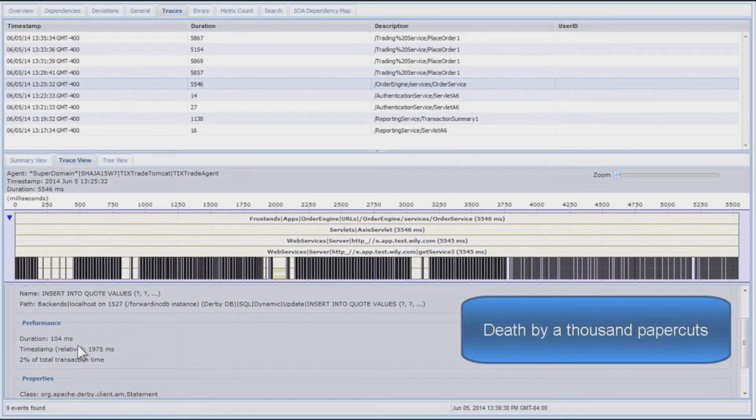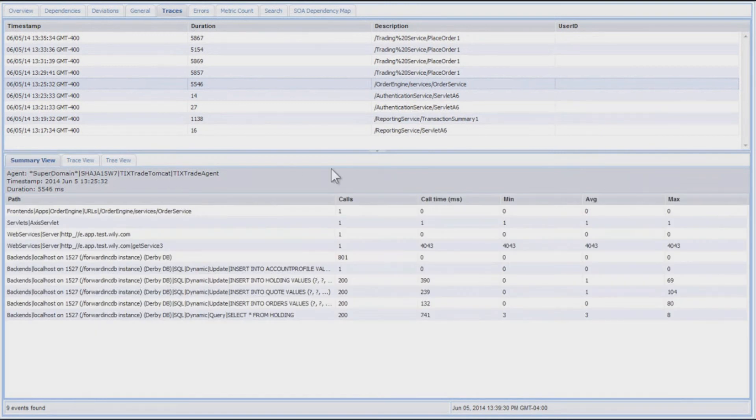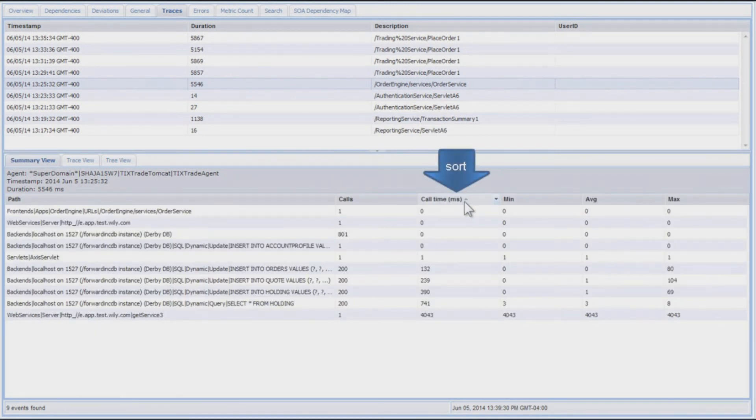What does that mean? It's not a database problem, it's the application is calling the database too frequently. If we look at the summary view, this is another way to see that same data. Is there a particular component where we're spending all the time, or is any component called excessively?